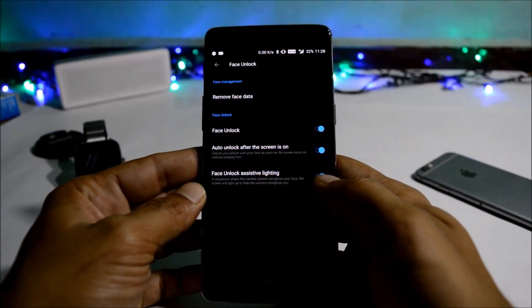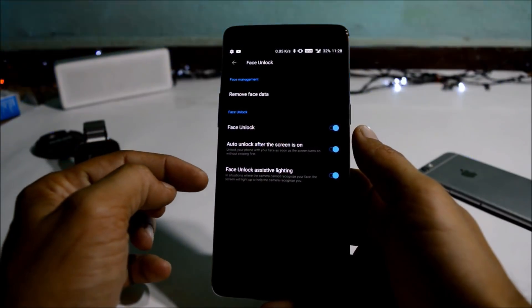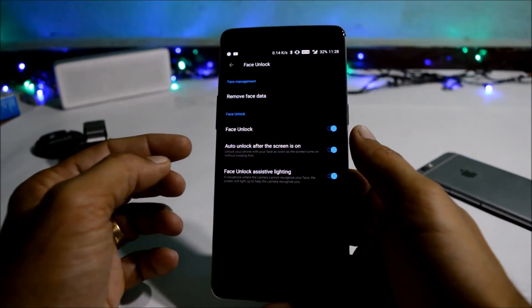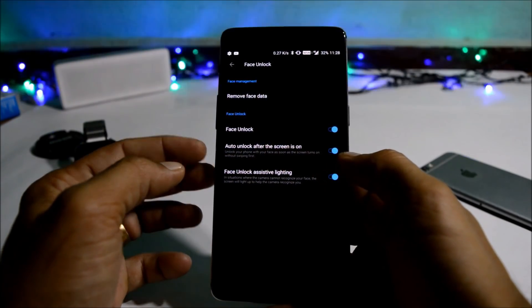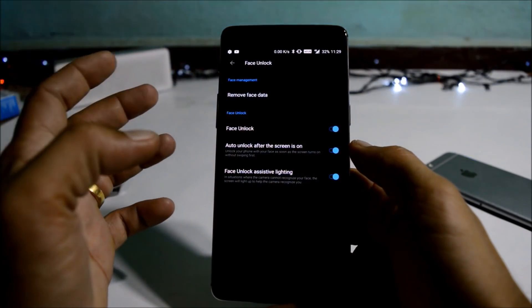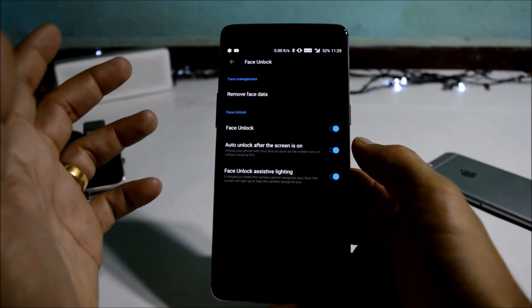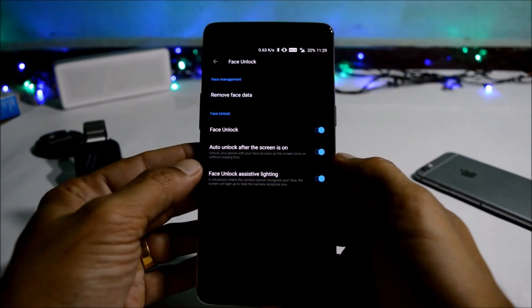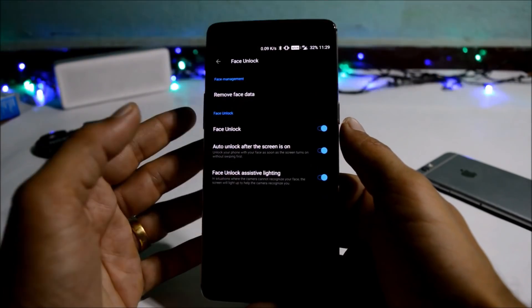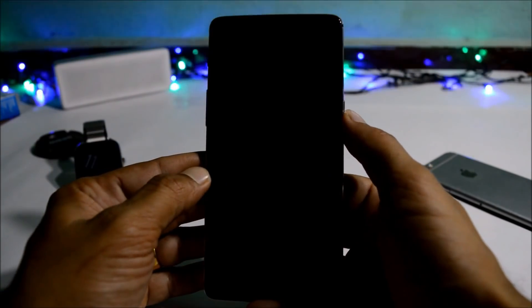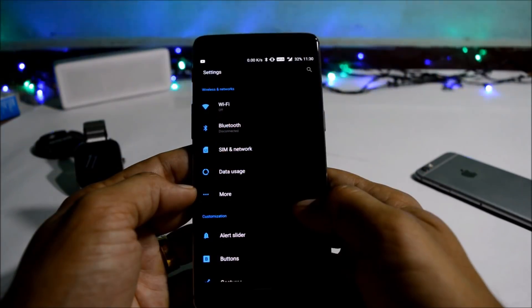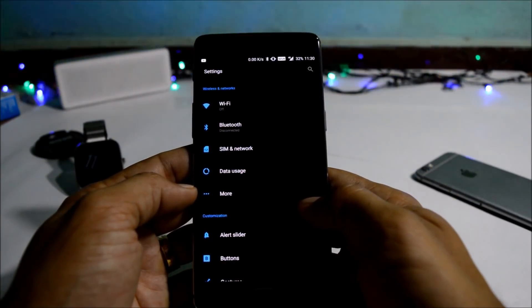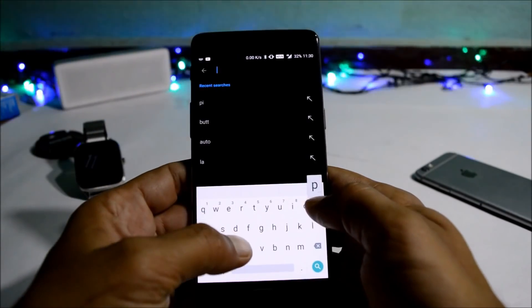Once you have added the face data, you have two options: auto unlock after screen is on, and the second is face unlock assistive lighting, which will increase the brightness of the screen when there is low light. Let me show you how fast face unlock is on the OnePlus 3. As you can see, I'm behind the camera and the device is still able to recognize me very nicely — it is pretty fast.